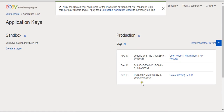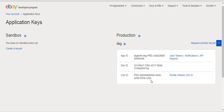That will generate three of the four things we need from you: the App ID, the Dev ID, and the Cert ID. Once I tell you to go get the API information, do that process and send those three values to me. I also need the user token.